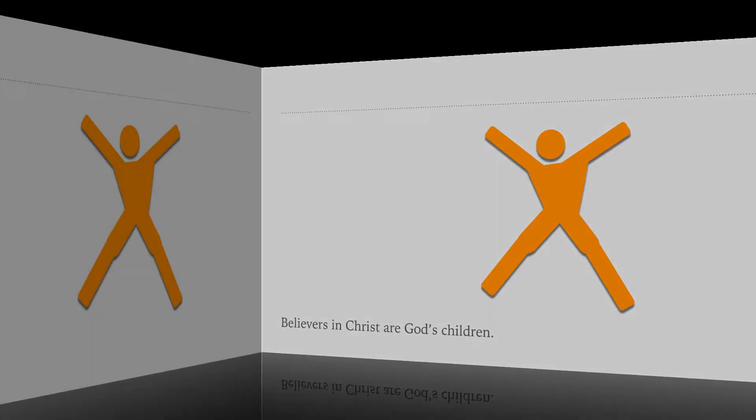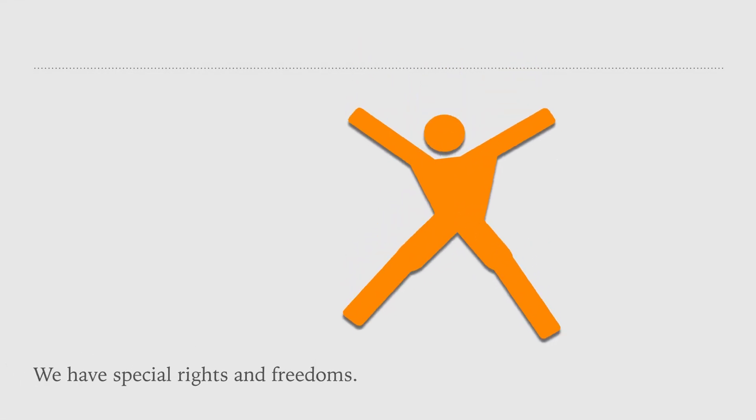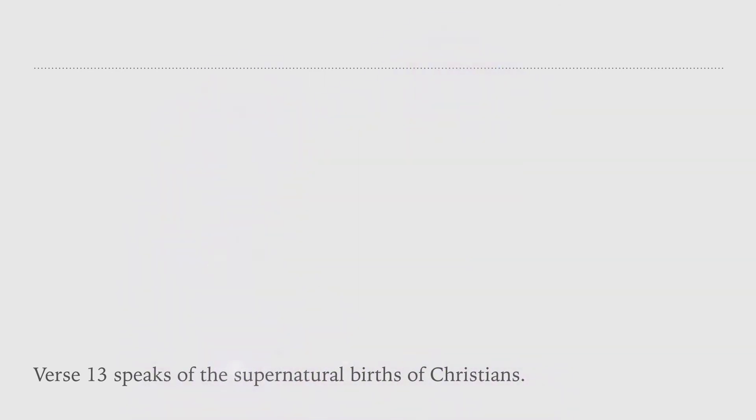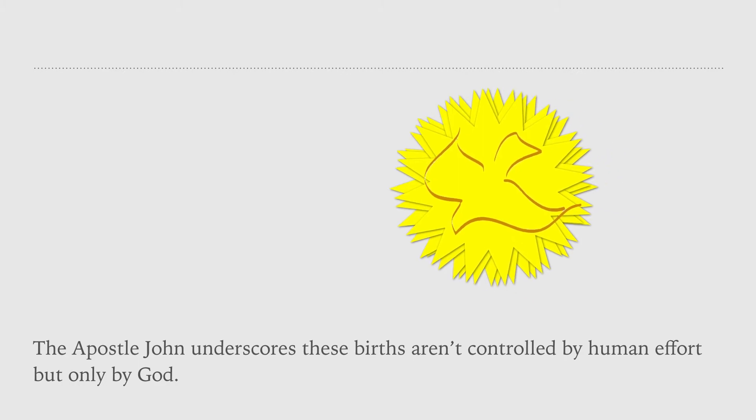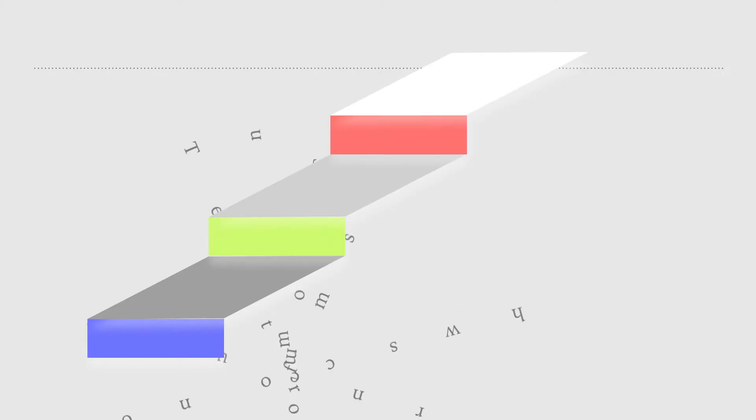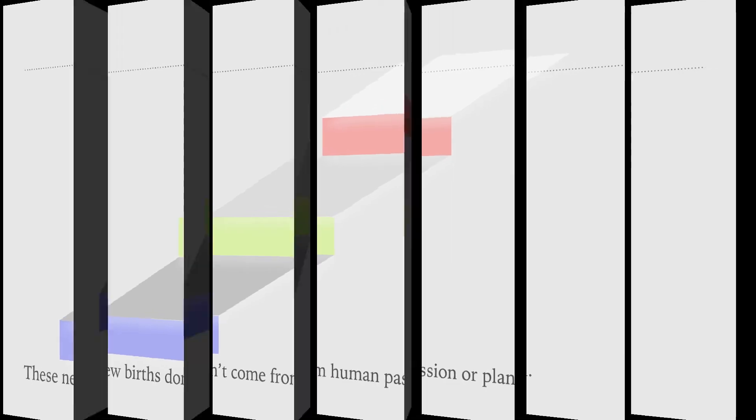Verse 13 speaks of the supernatural births of Christians. The Apostle John underscores these births aren't controlled by human effort, but only by God. These new births don't come from human passion or plan. In a simple sentence, believers have no power over the process of their supernatural births because they are from God.